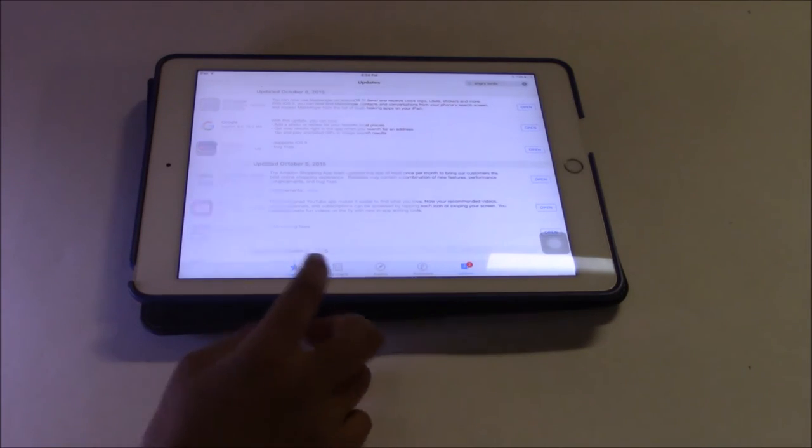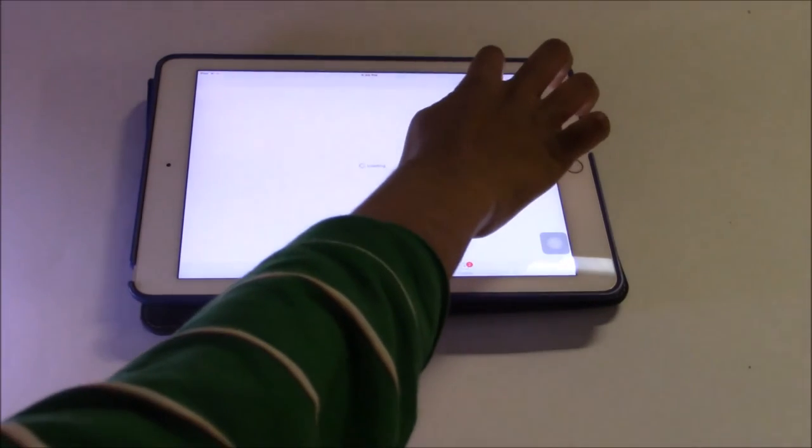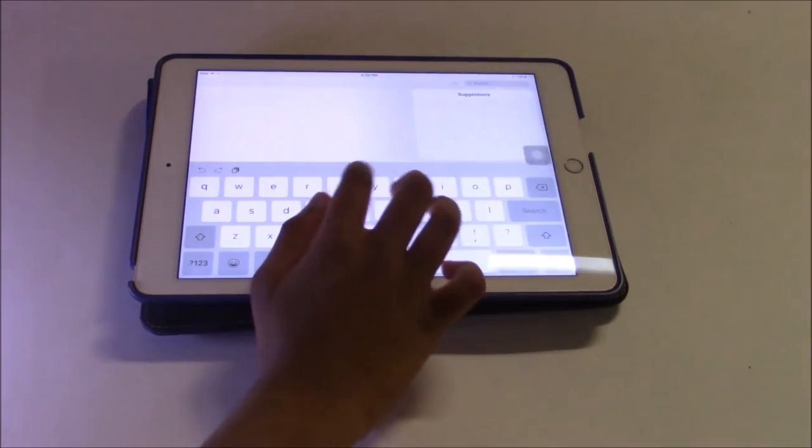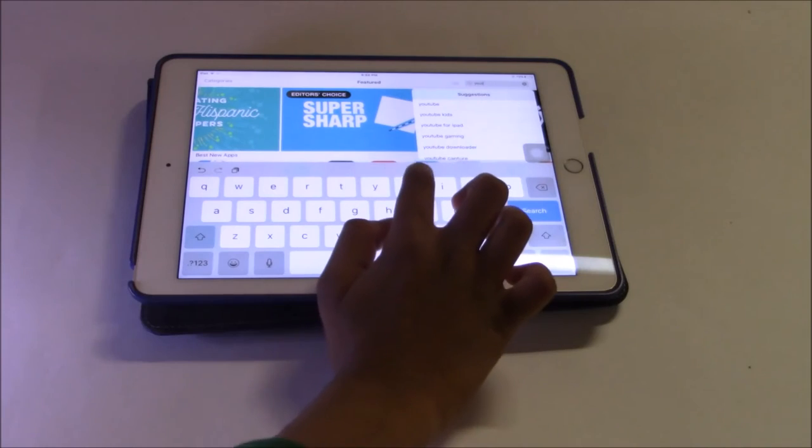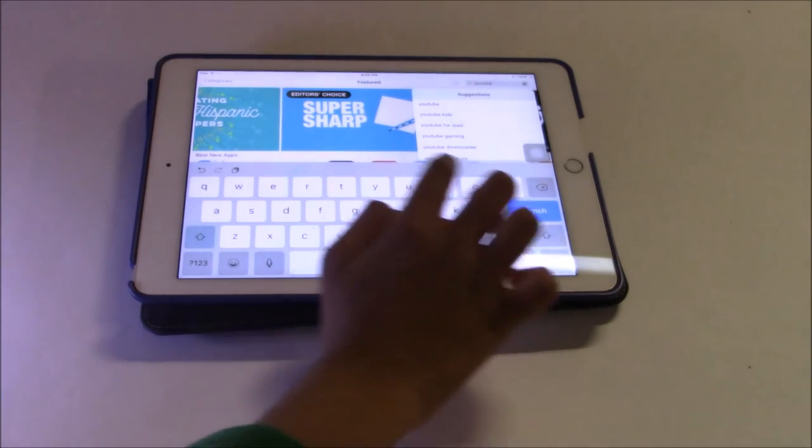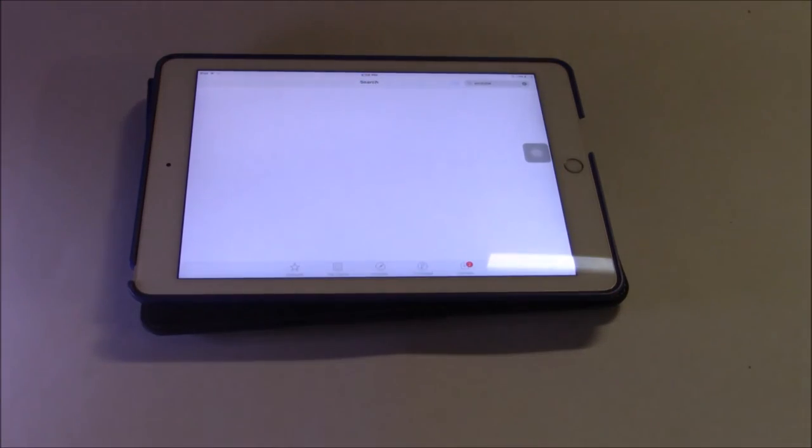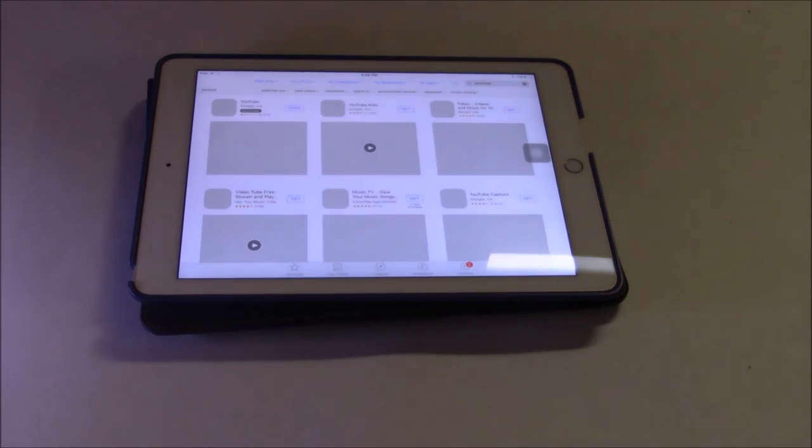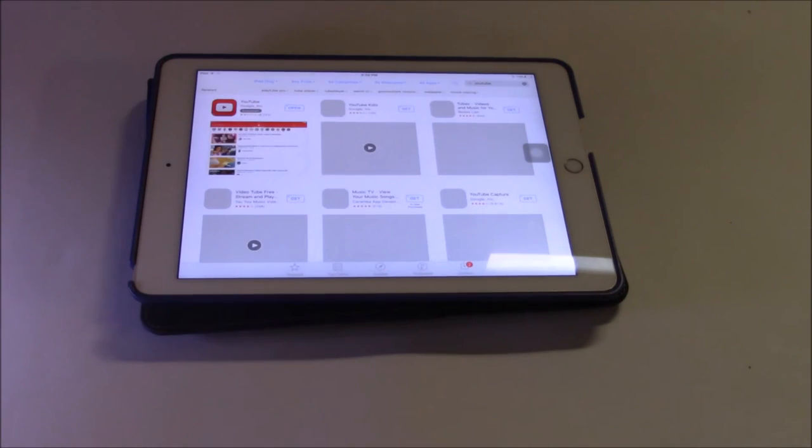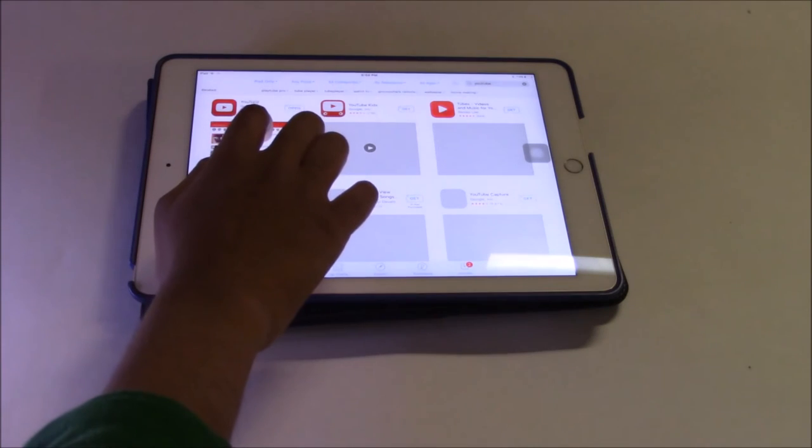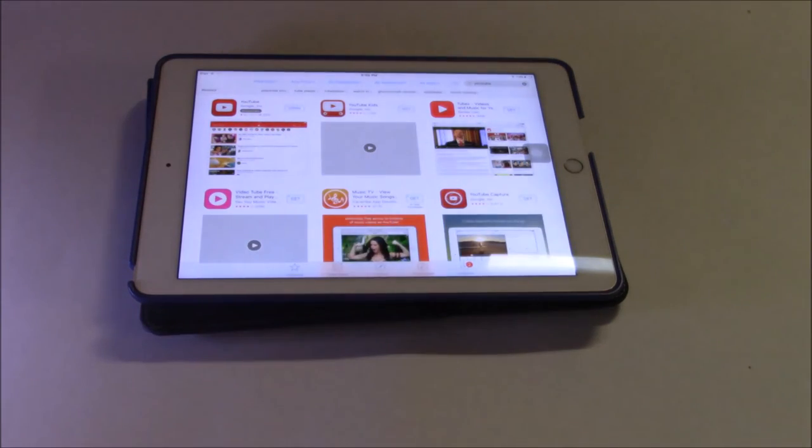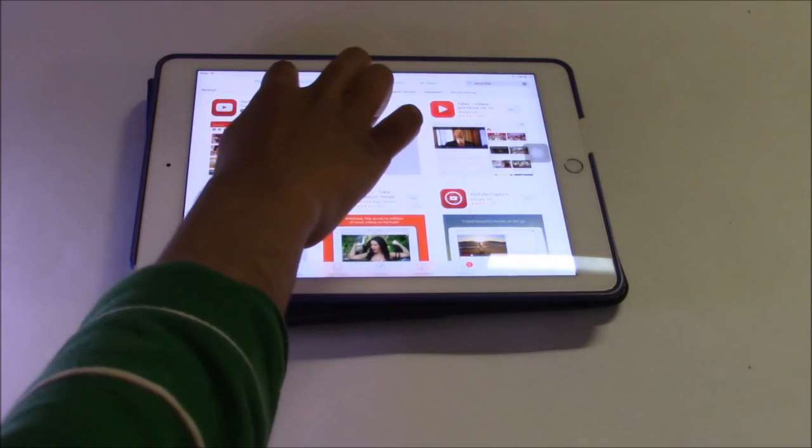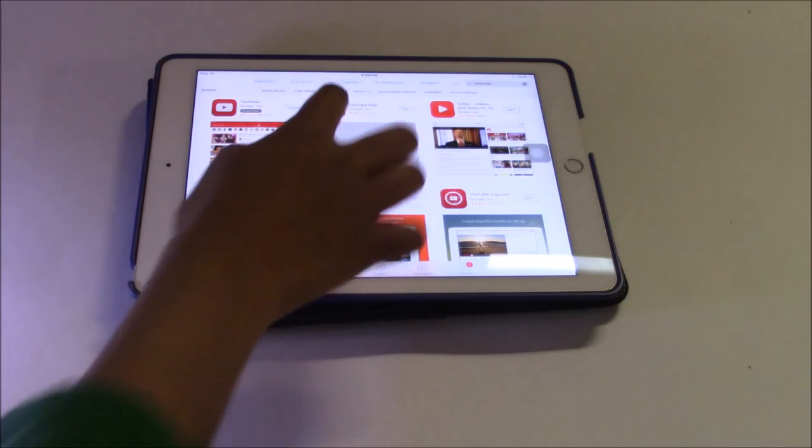If you want to install the app, go to the first tab, and you will go to Featured, and just search for YouTube. After that, you can find the app, you can open the app, and also download it if you don't already have it.